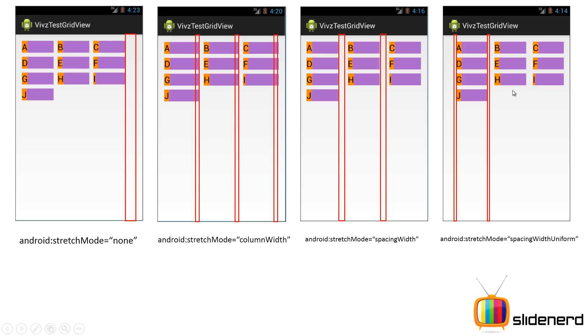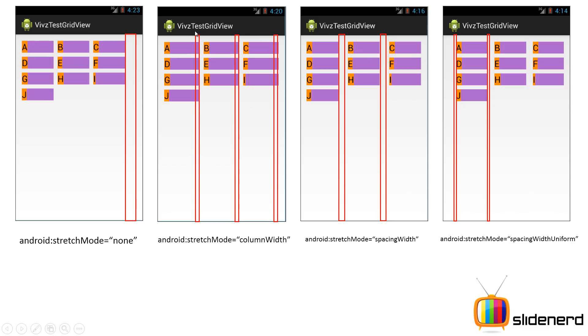Here I have 4 different images. In the first image it is the default one where I say android:stretchMode equals to none. What happens is that you have your columns and there is some extra space on the right side after adding the columns. This extra space has been left as it is. In the second one which says columnWidth, you take this extra space, divide it equally and allocate that to the columns. So each column appears a bit more stretched than the first one.